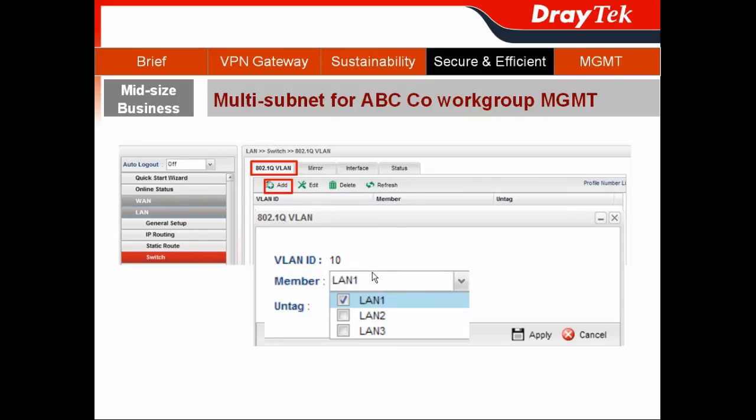you can set its member to LAN1 only, so it cannot communicate with other subnets. Then hit Apply.